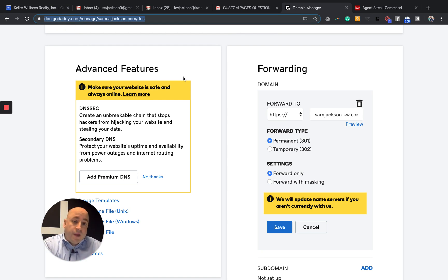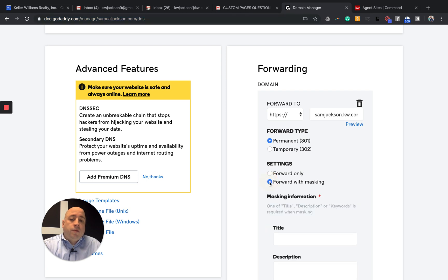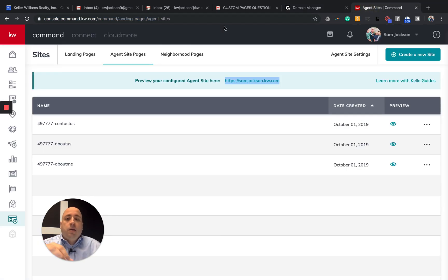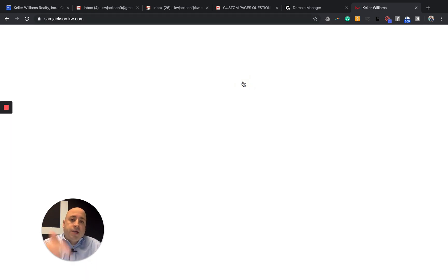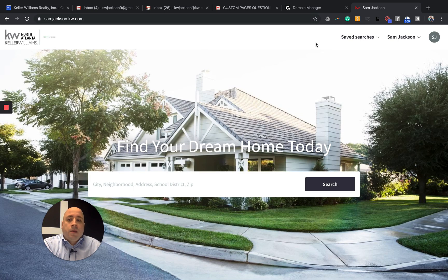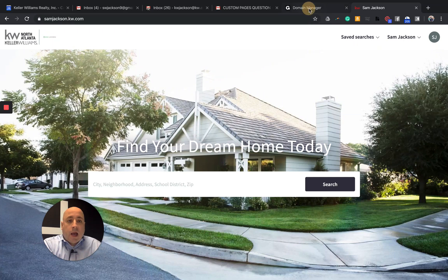The other thing is that if I do forward with masking, no matter what, this site right here will read samueljackson.com. Now, that's a little bit nicer for branding. However, from what I understand, I'm no expert.